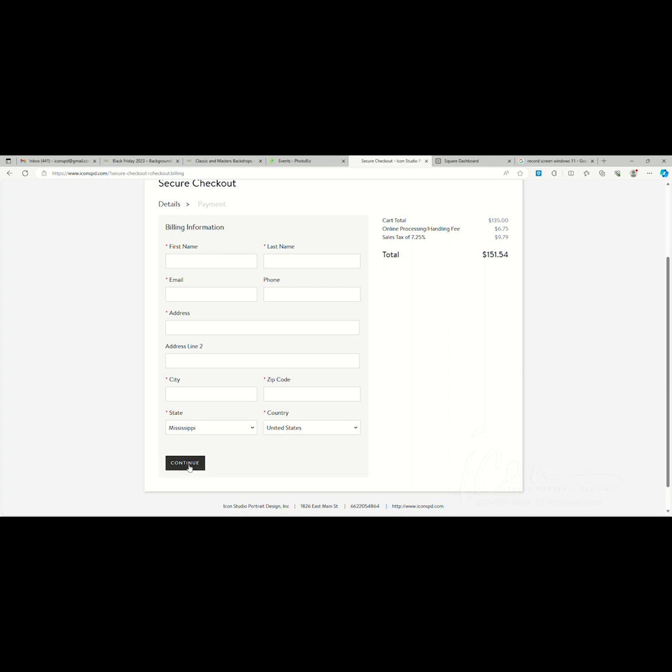And from there, it'll take you to a page where you enter your credit card information and complete your payment. So again, if you have any questions, feel free to contact us. We hope this helps. Thank you, and have a great day.